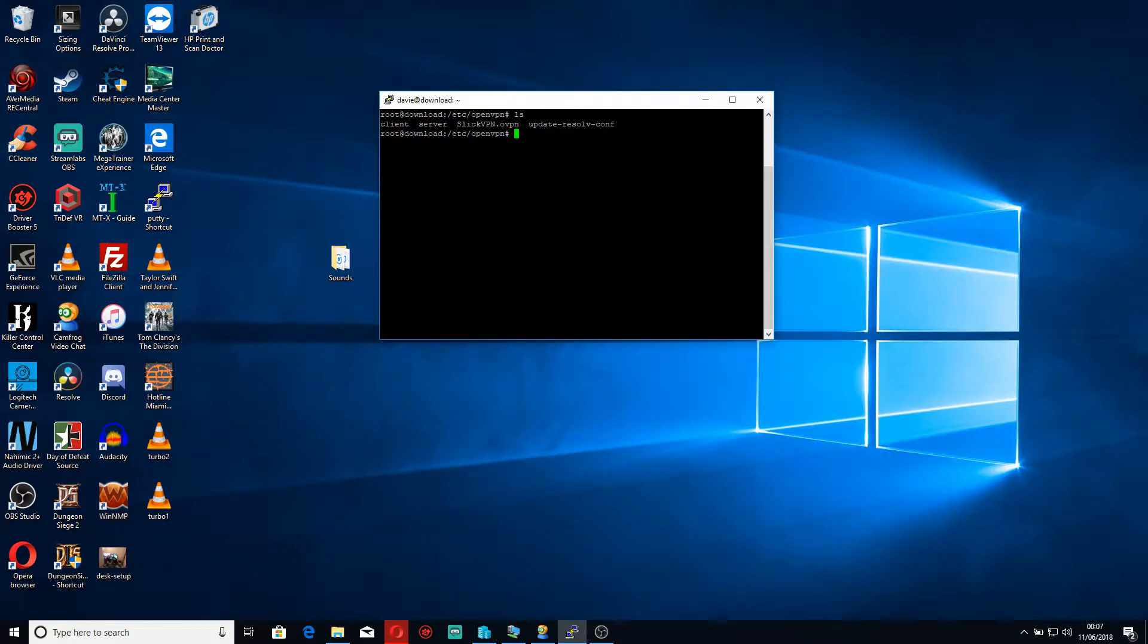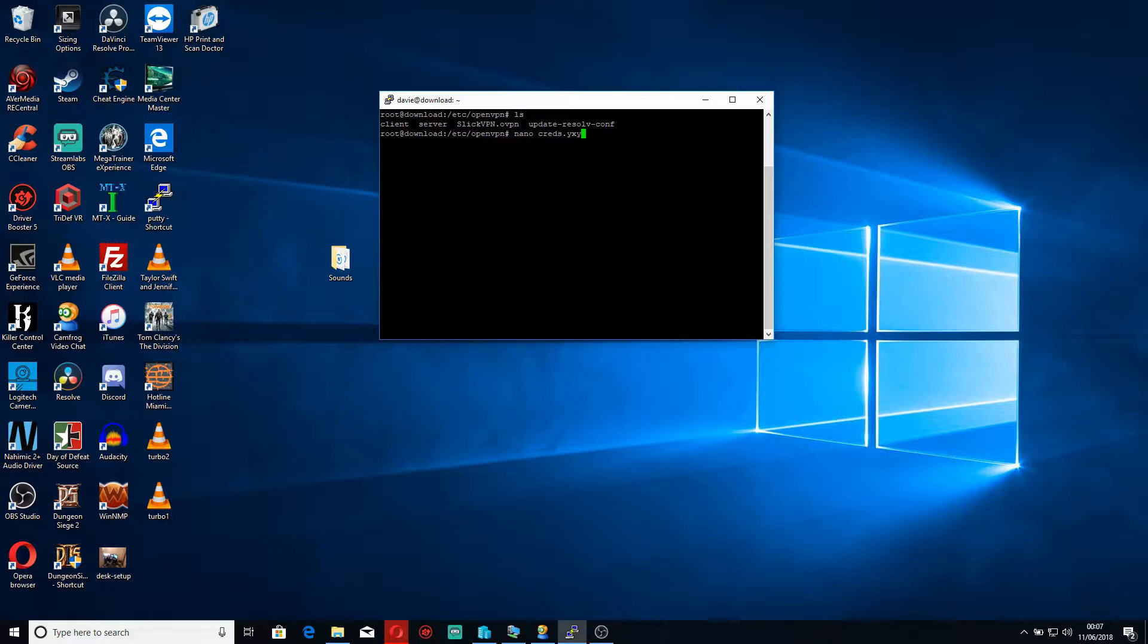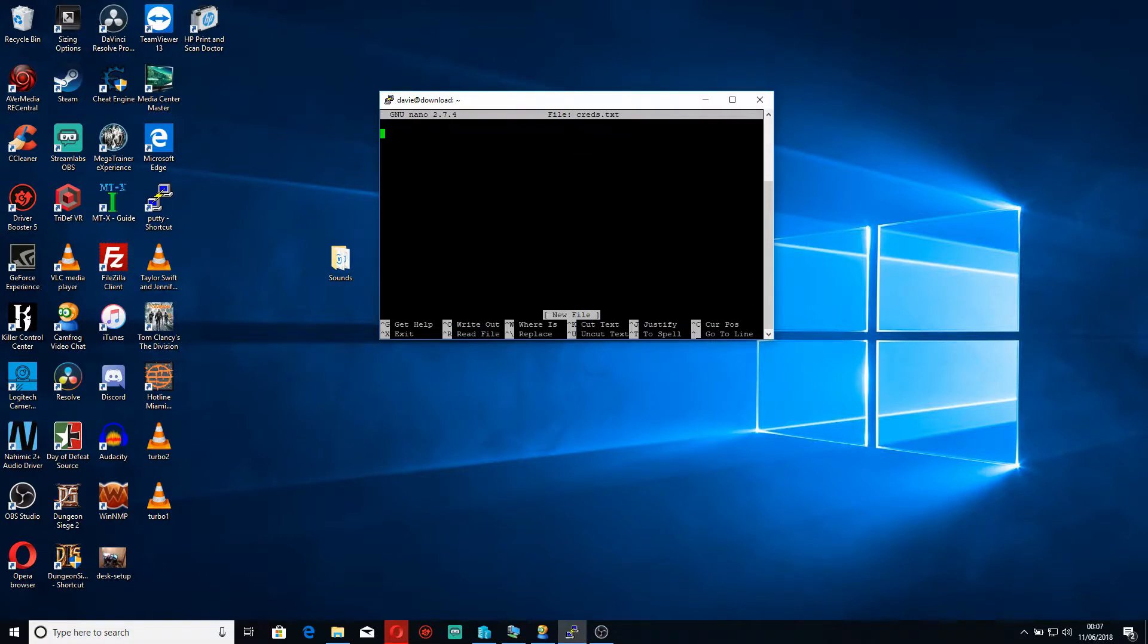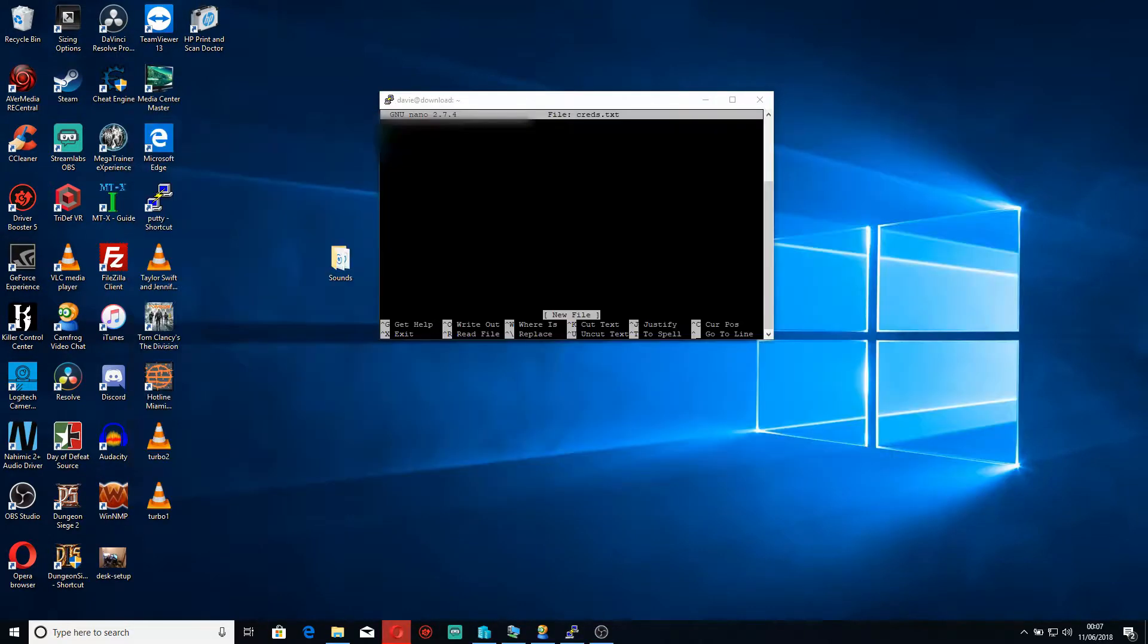So what we need to do is we need to create a new file called creds, so we'll type nano creds.txt. Now inside this what we want to do is we want to put our username and password, so I'm going to do that just now. I've saved it in another place so I can copy and paste it because I thought that would save time.